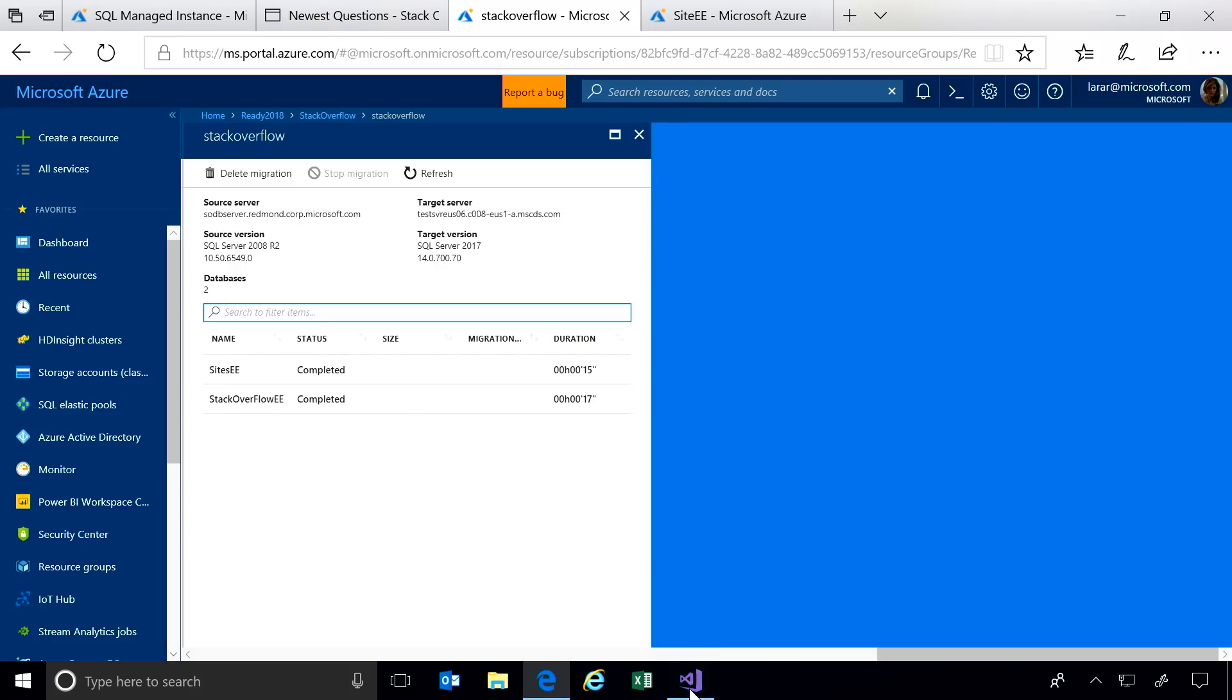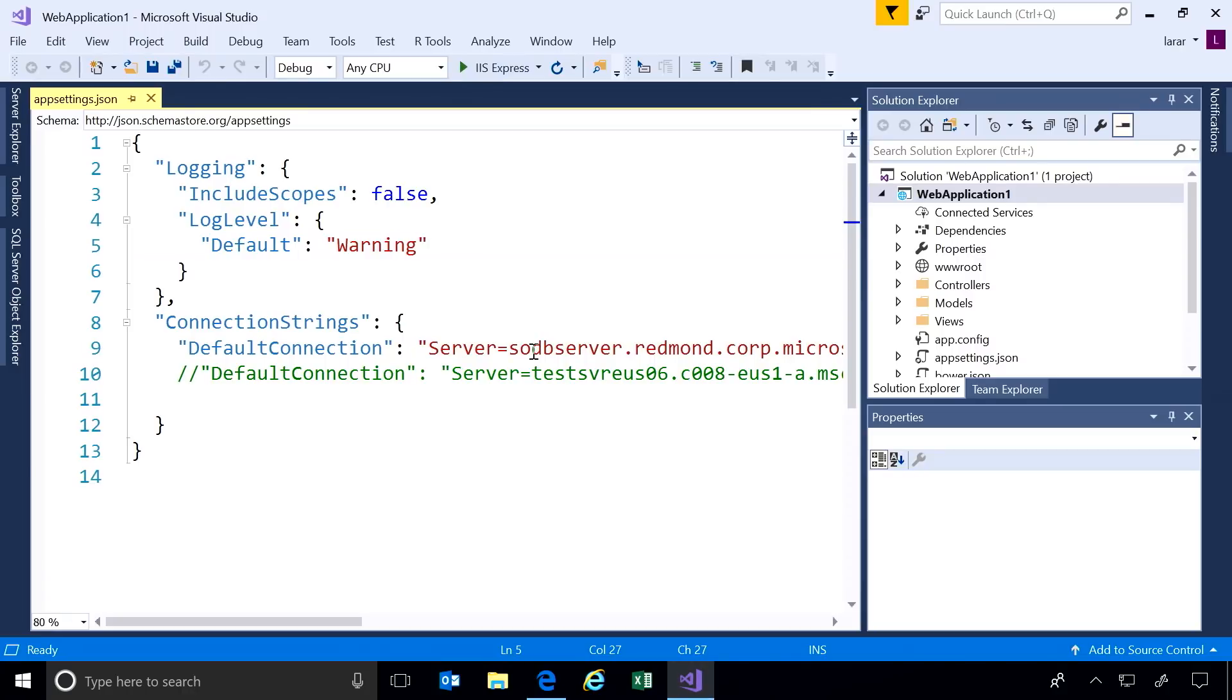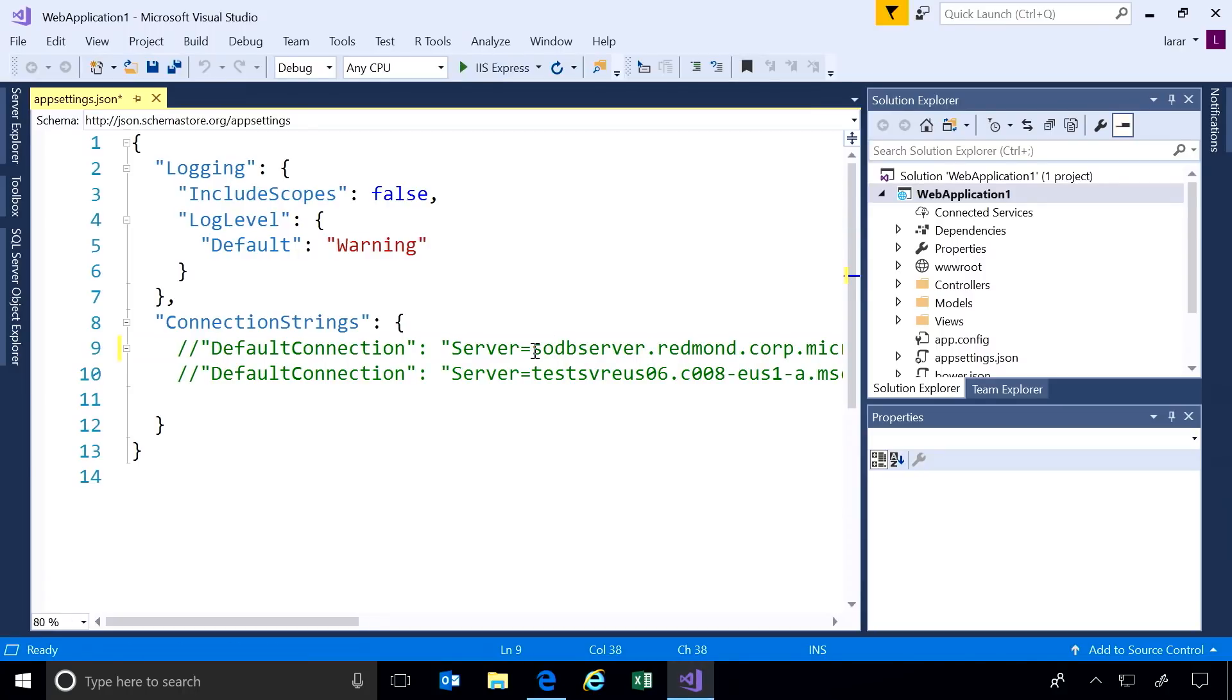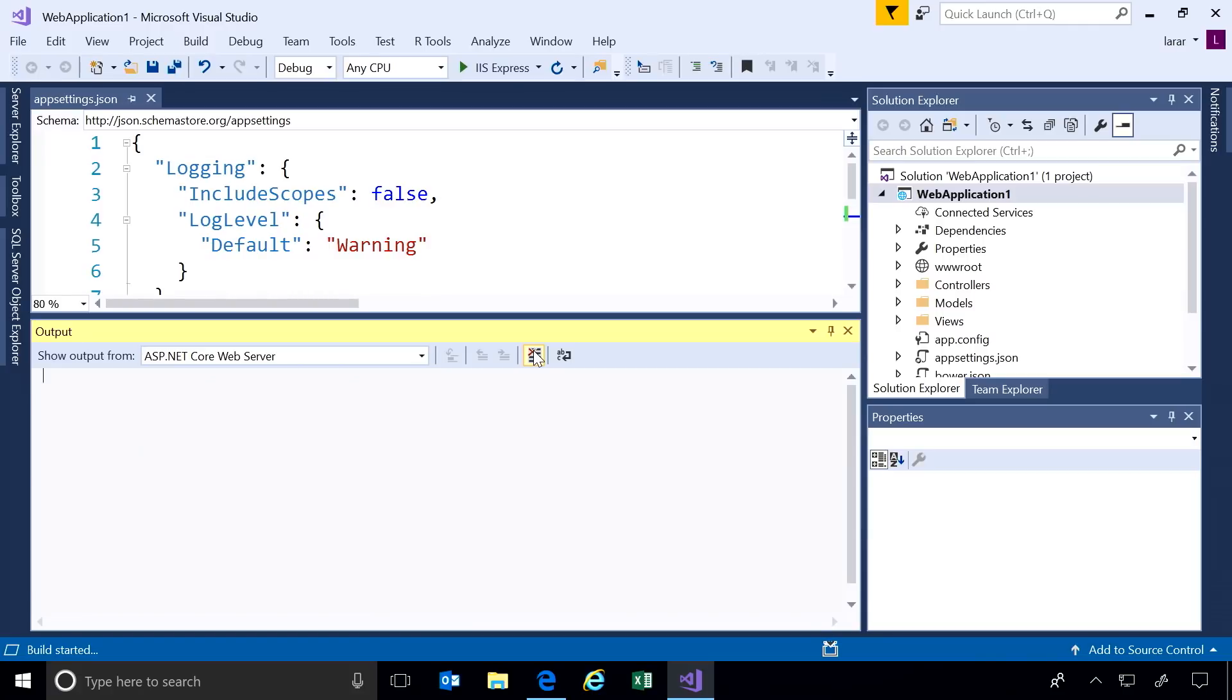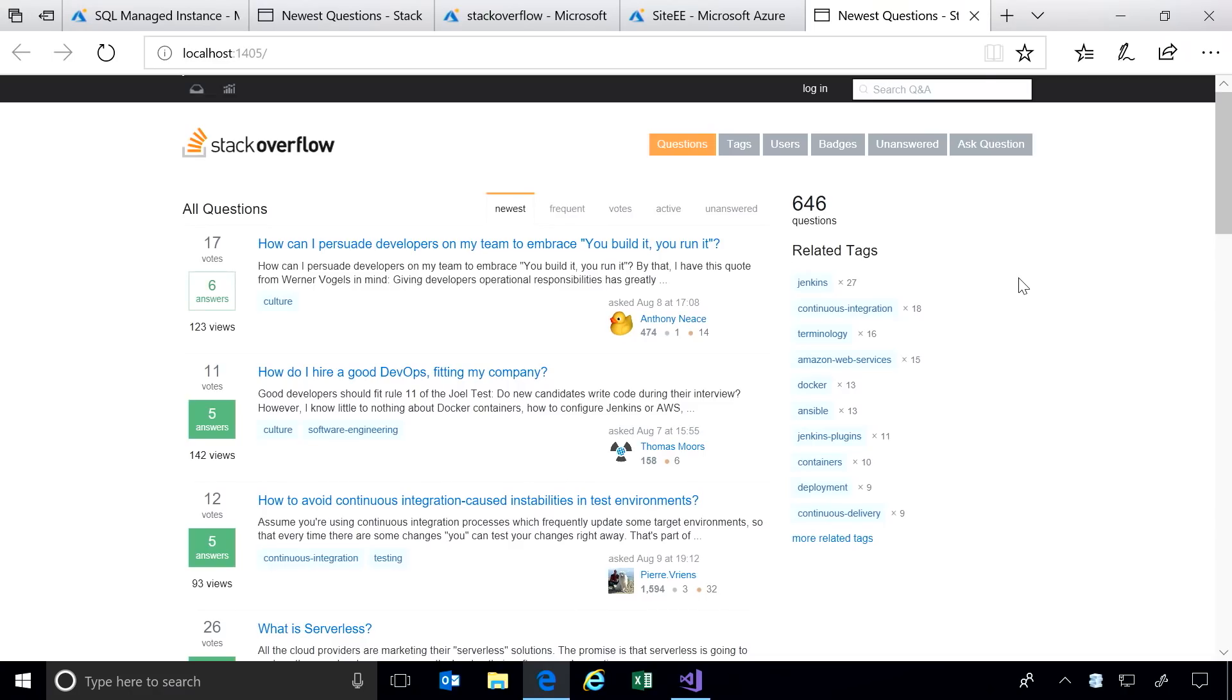So let's return to our application. Without making any other changes, I'm going to point my application to my Azure SQL DB Managed Instance. And let's rerun our application. In just a few seconds, we've migrated, and our application just works. No code changes needed.